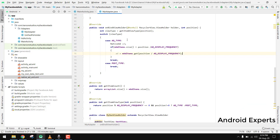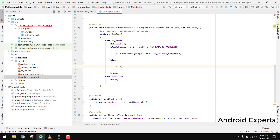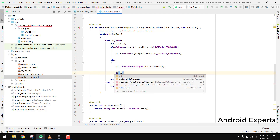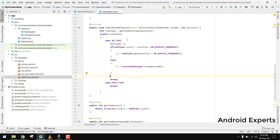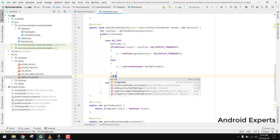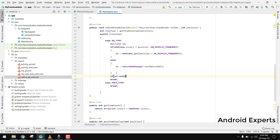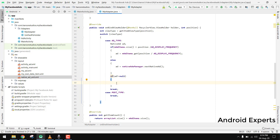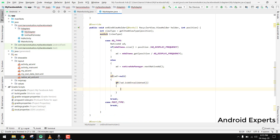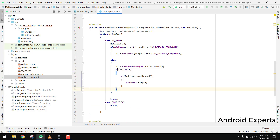In the else branch, we set add = NativeAdManager.nextNativeAd(). Then we check if add is not null, and if add is not invalidated, we add it to mAddItems by calling mAddItems.add(add). This if-check is placed inside the else part.